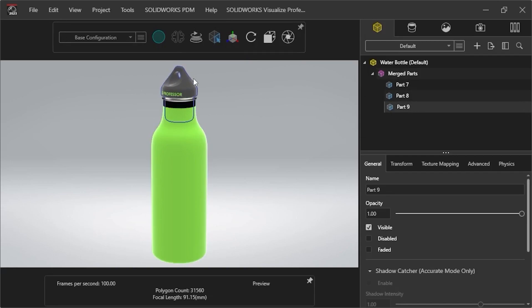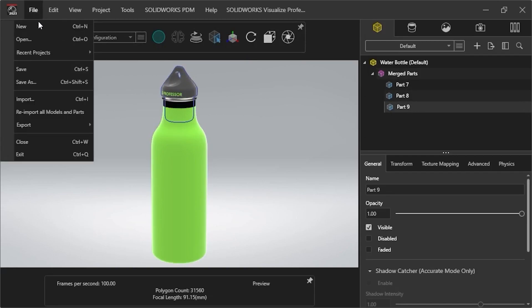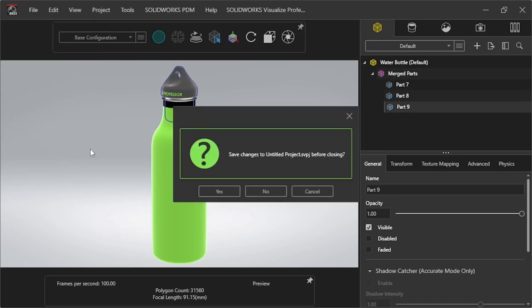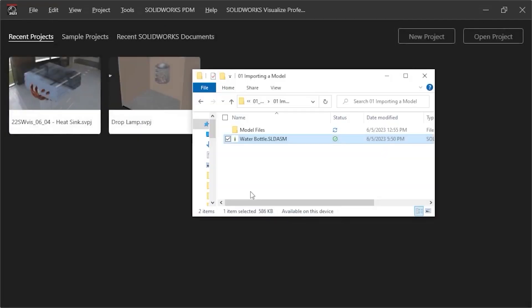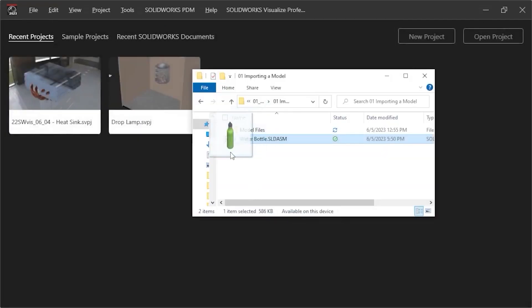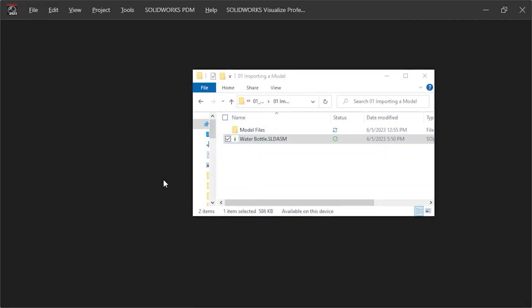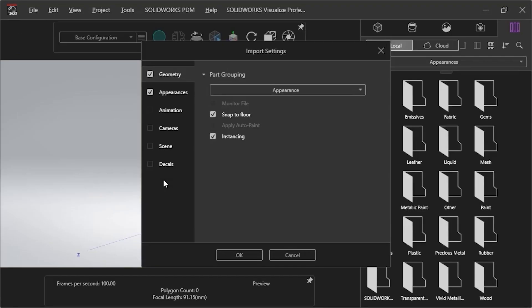To see how this design would look using the other geometry setting, I'll close this project without saving, and then drag it again into the Viewport from the File Explorer window.